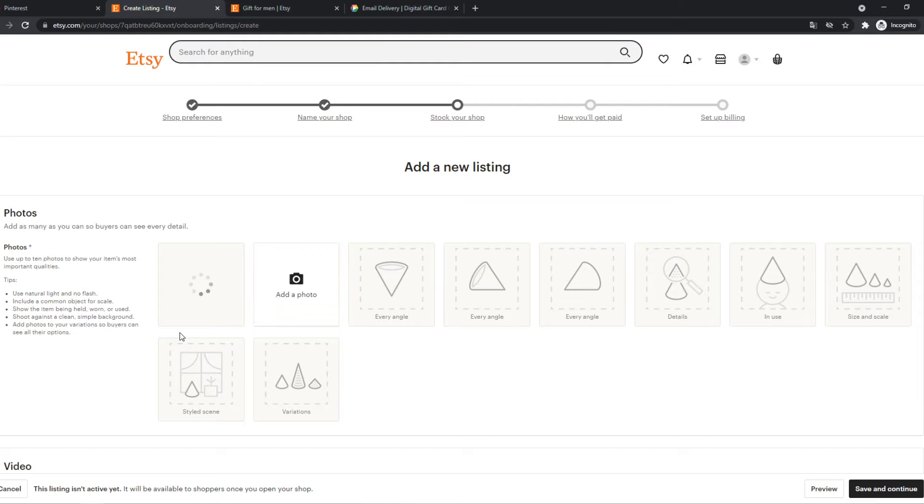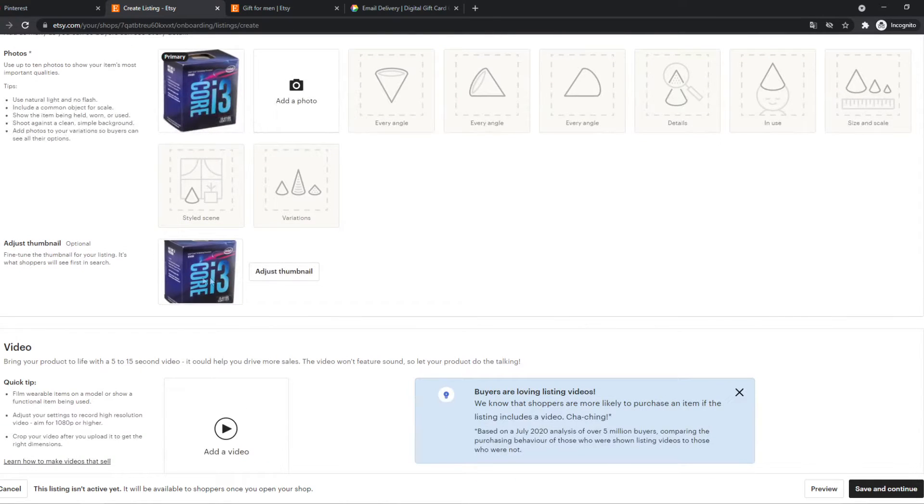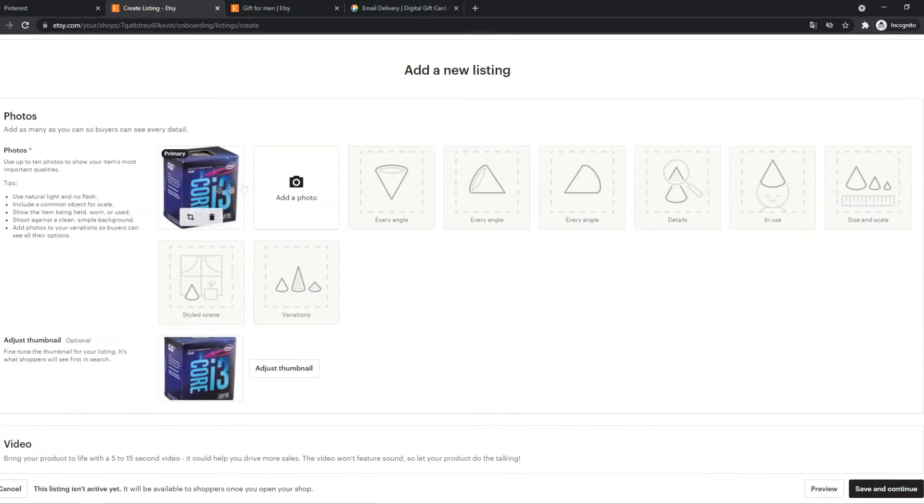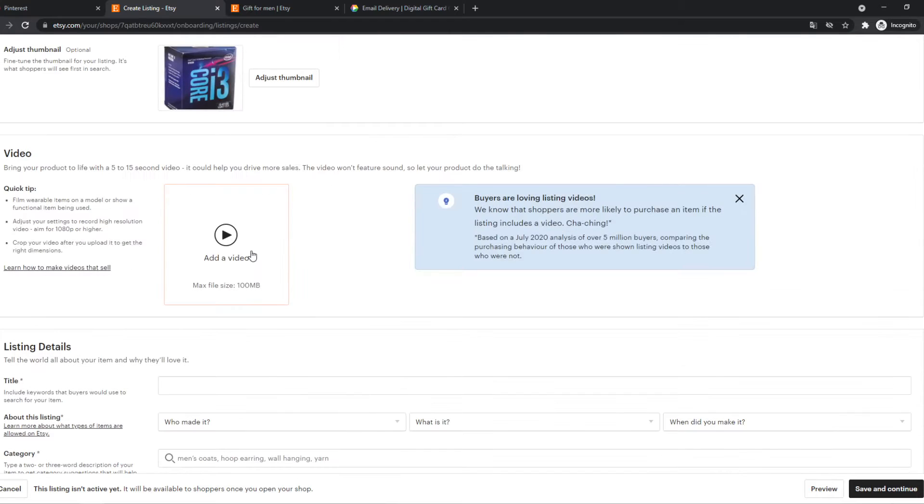But let's do that. This is a real product that I want to sell. So this is the thumbnail. You can adjust it here. This is how it will look like. You can add any photo you want. We can also add a video. I'm not going to add a video for this video.